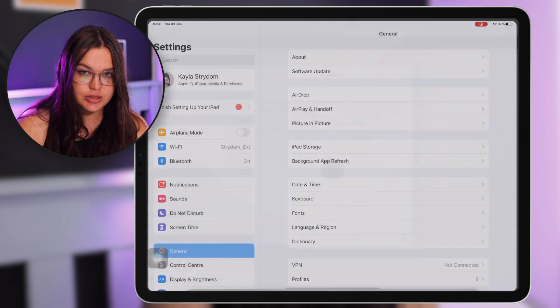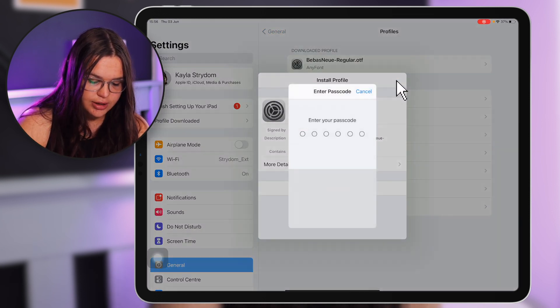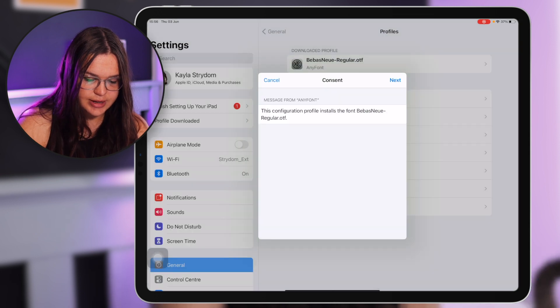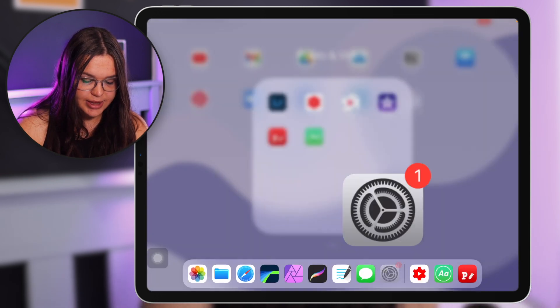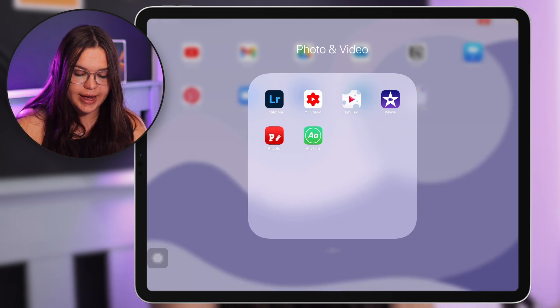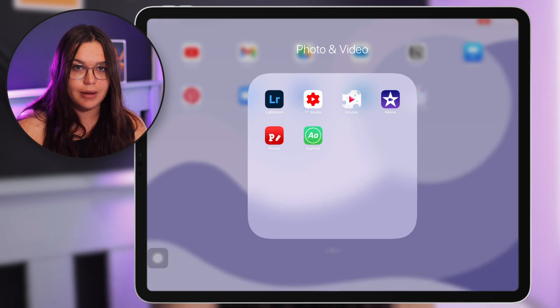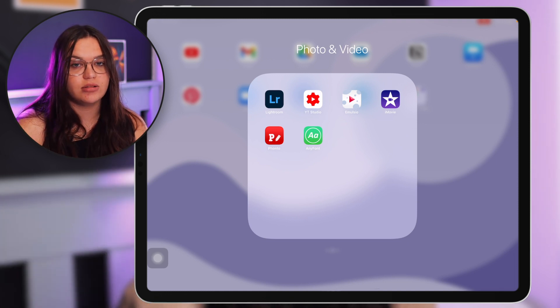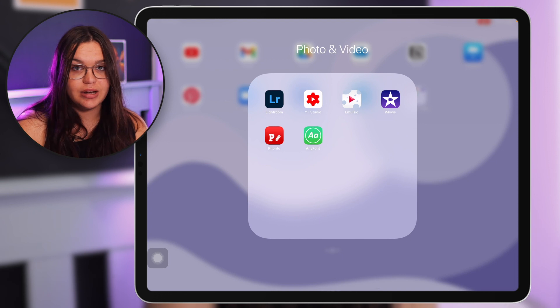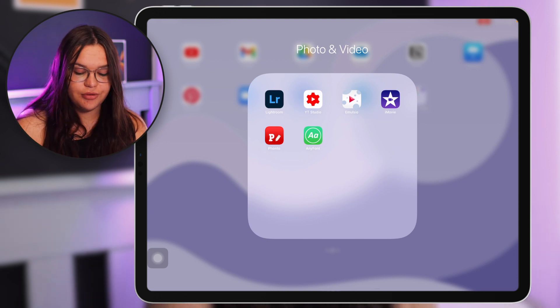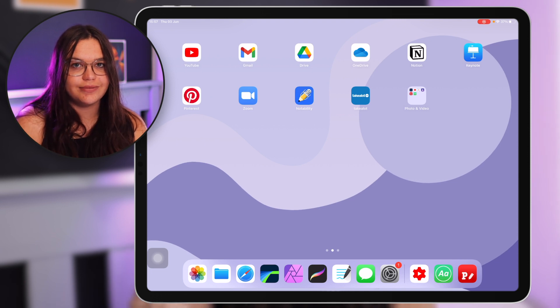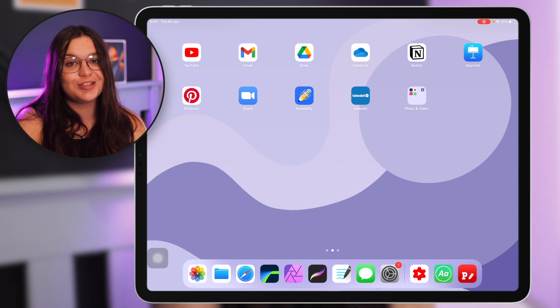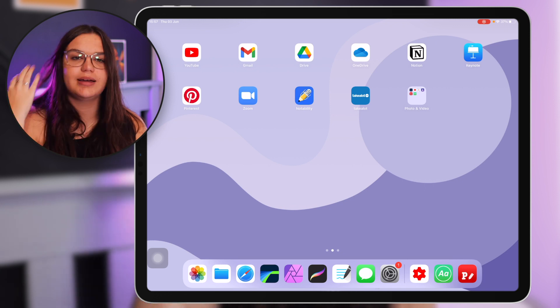And then when you go to settings you go to profile downloads and then just install, type in your passcode, click next and install. And then you have that font installed on your iPad and it's available to you in any app. So you don't have to worry if the app doesn't allow additional downloads or installs, you have Any Font for that. So I really recommend Any Font if you're a creator and you need more fonts and custom fonts available in other apps. Any Font is the way to go for that.